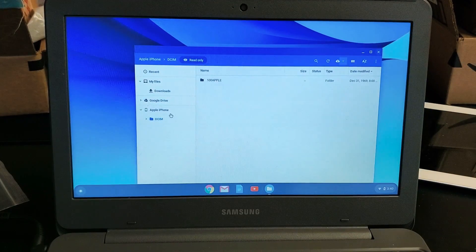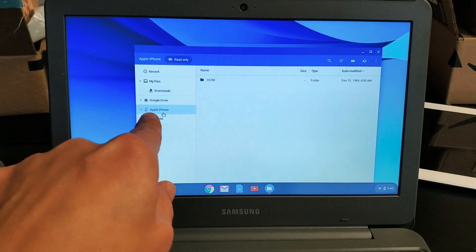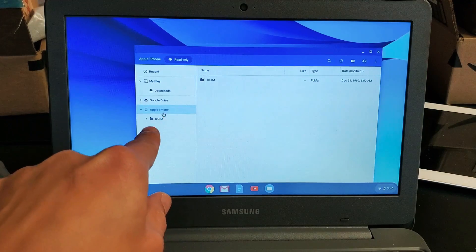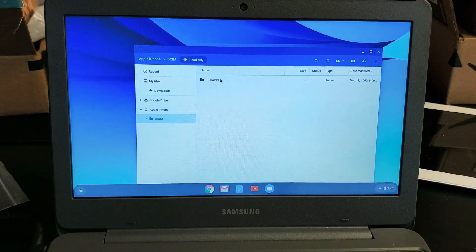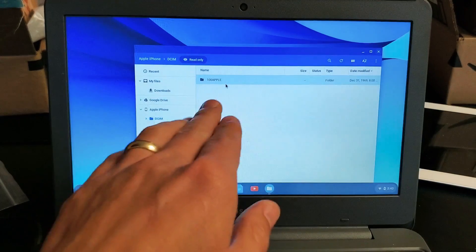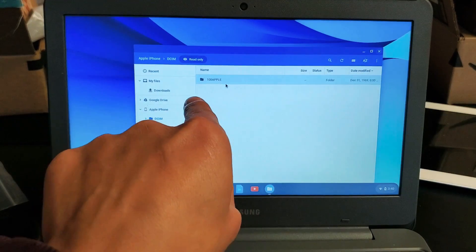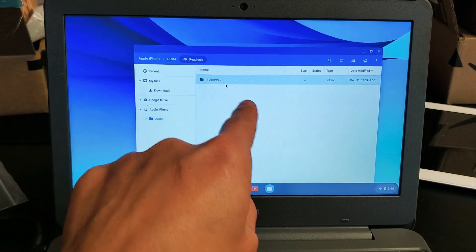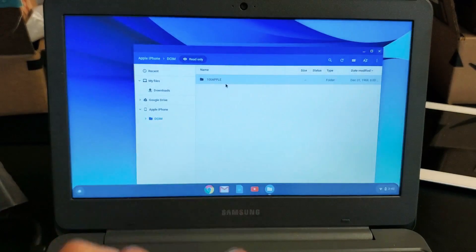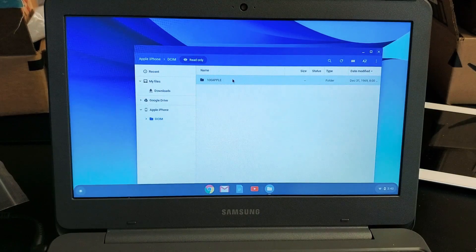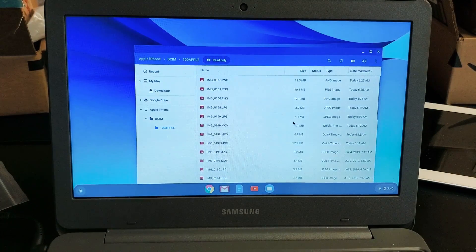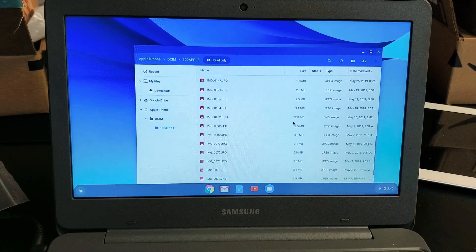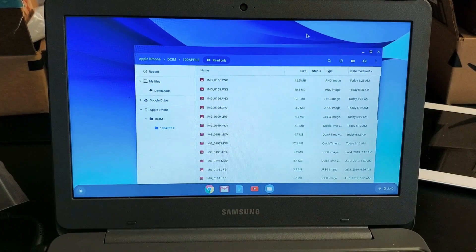So if we look here, iPhone, it says Apple iPhone under DCIM. Now here's my folder where I have all my videos and photos. You may have more of these depending on how many photos and videos you have, but I just have a few. Let me double click on there. So I just have some photos and videos here, as you can see.